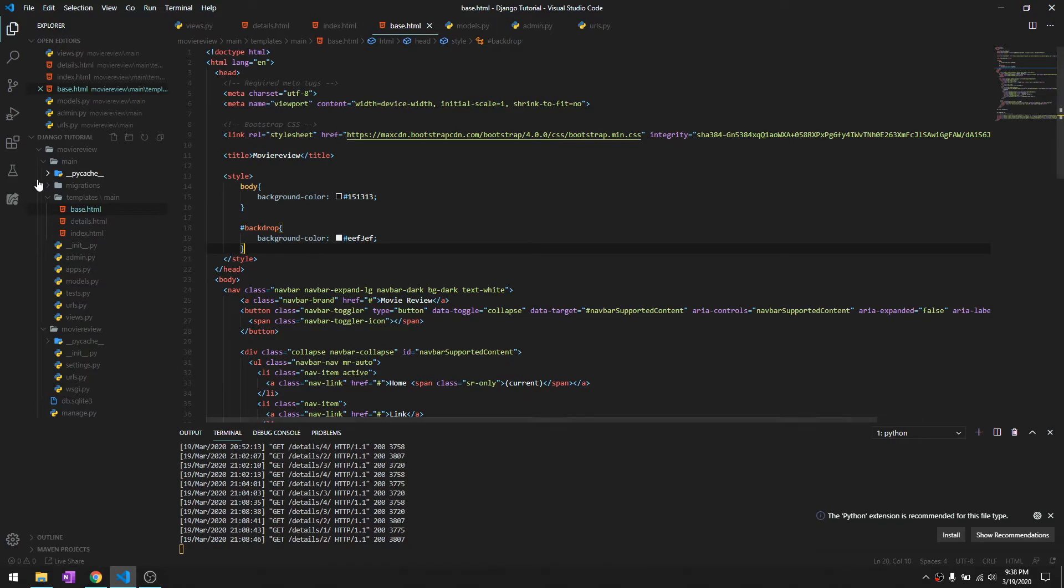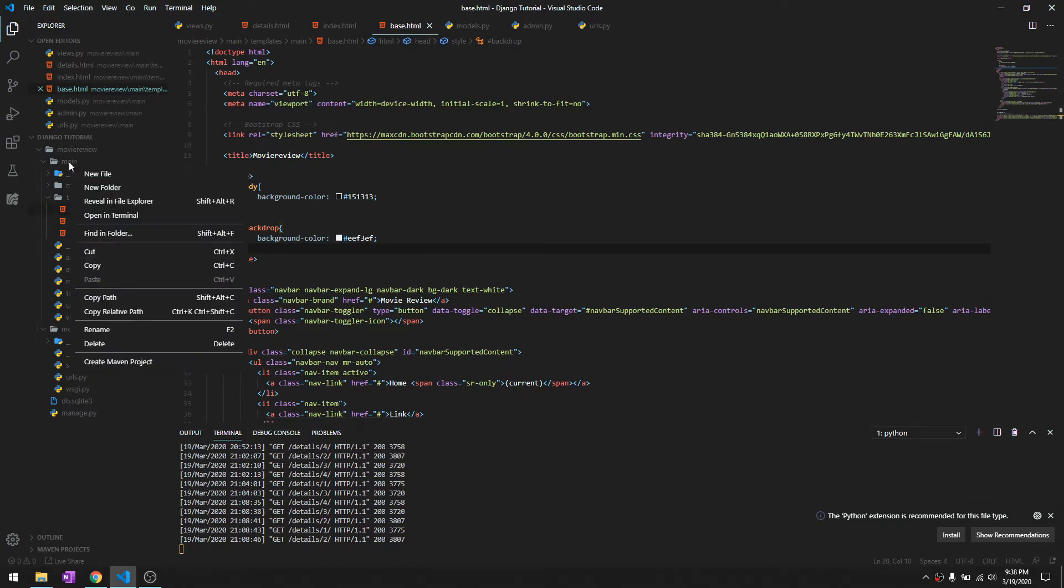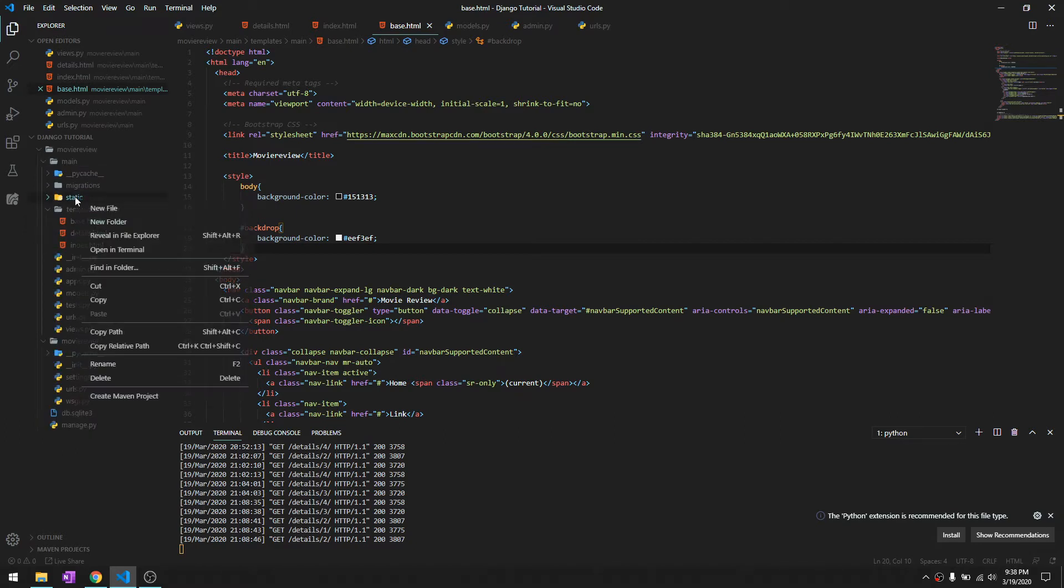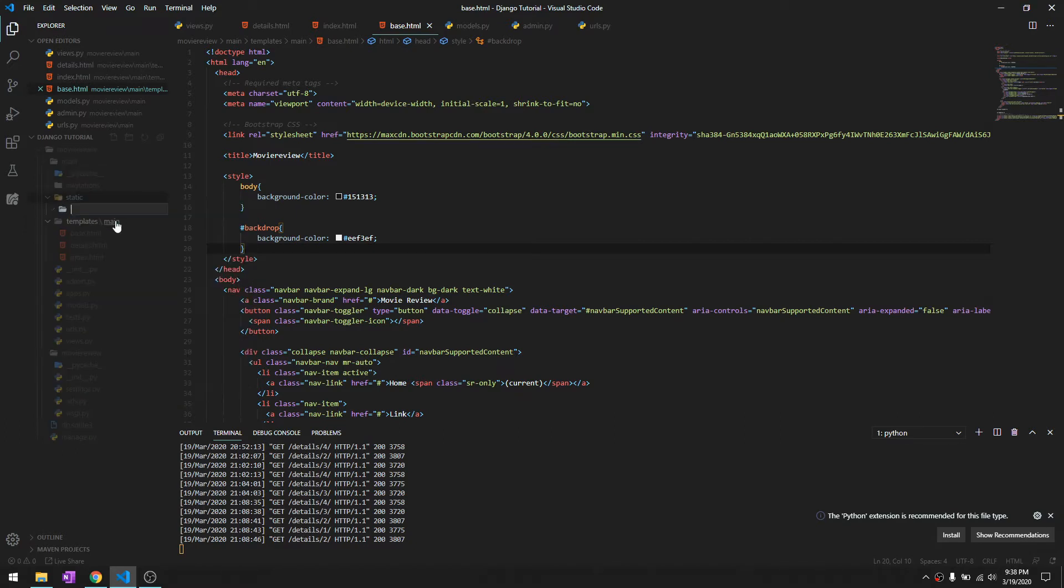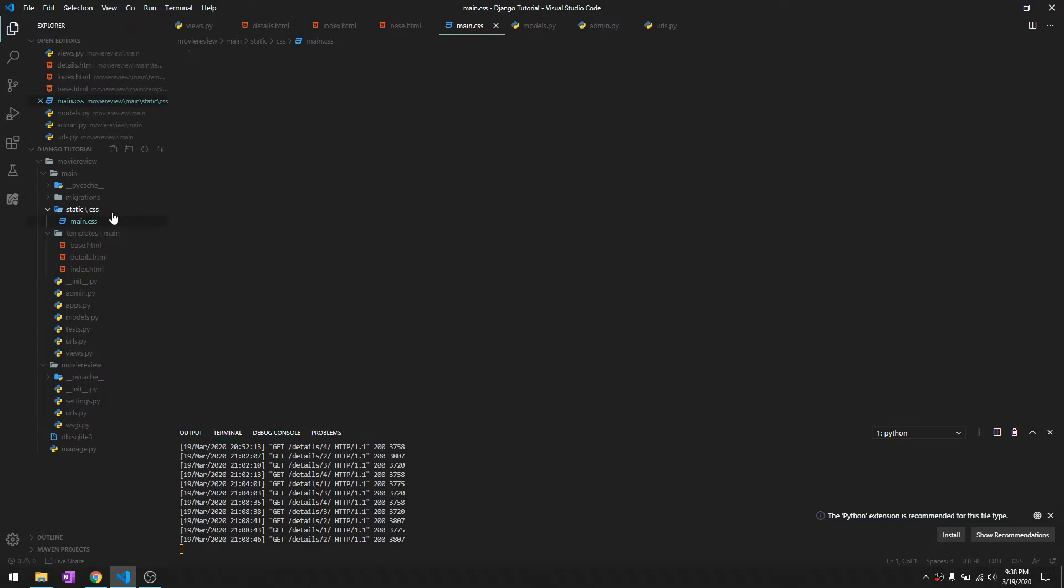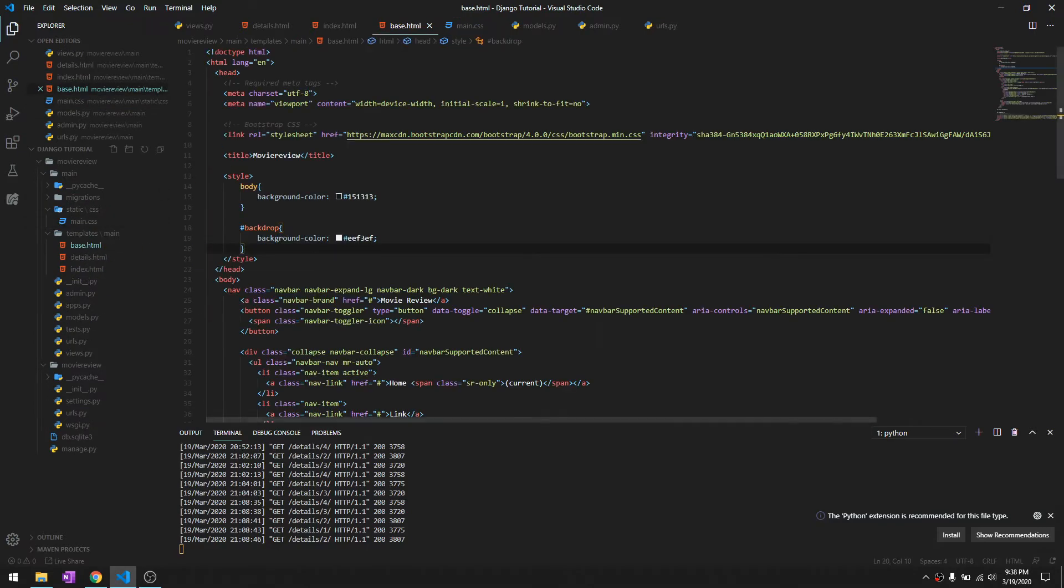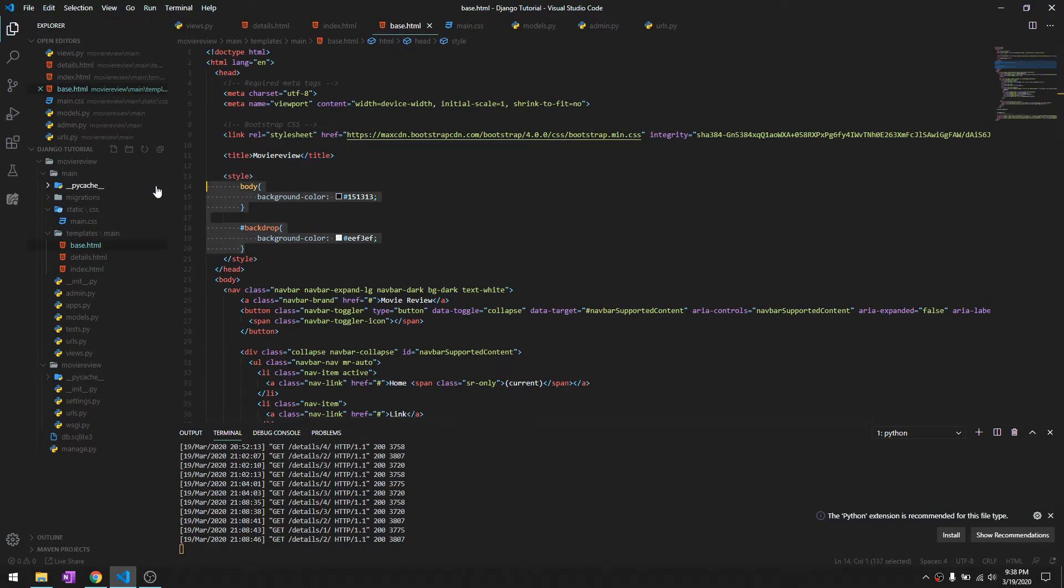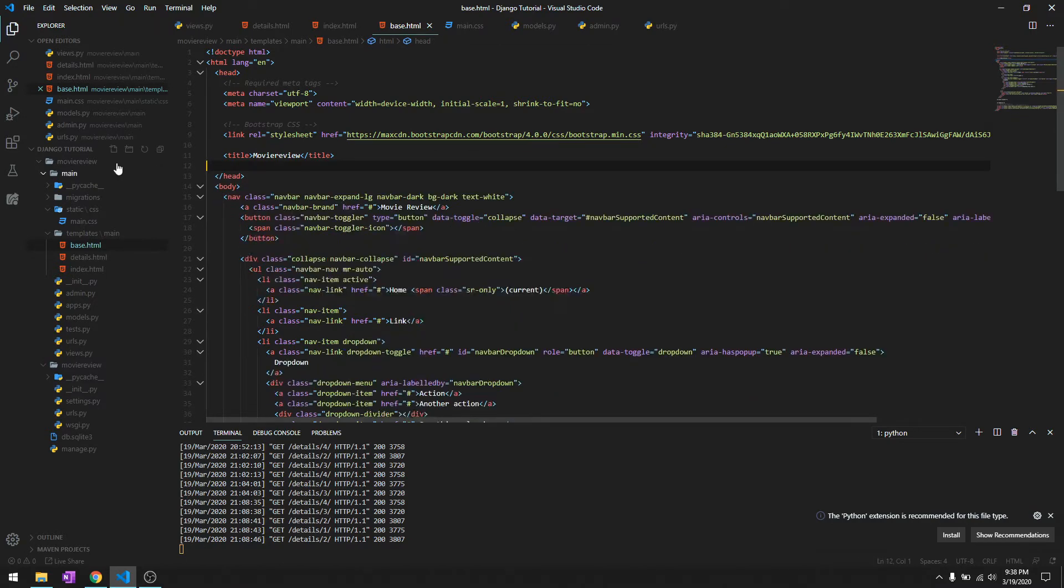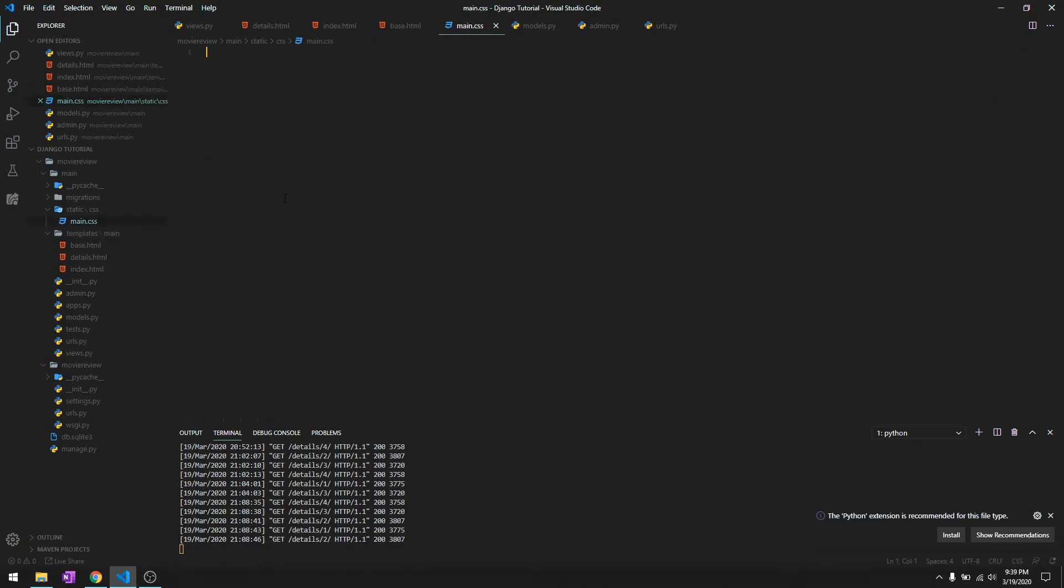For that, inside the main folder, create another folder called 'static'. Inside static, create another folder called 'CSS', and inside CSS, create main.css. We'll get rid of the inline styles and paste them into main.css.